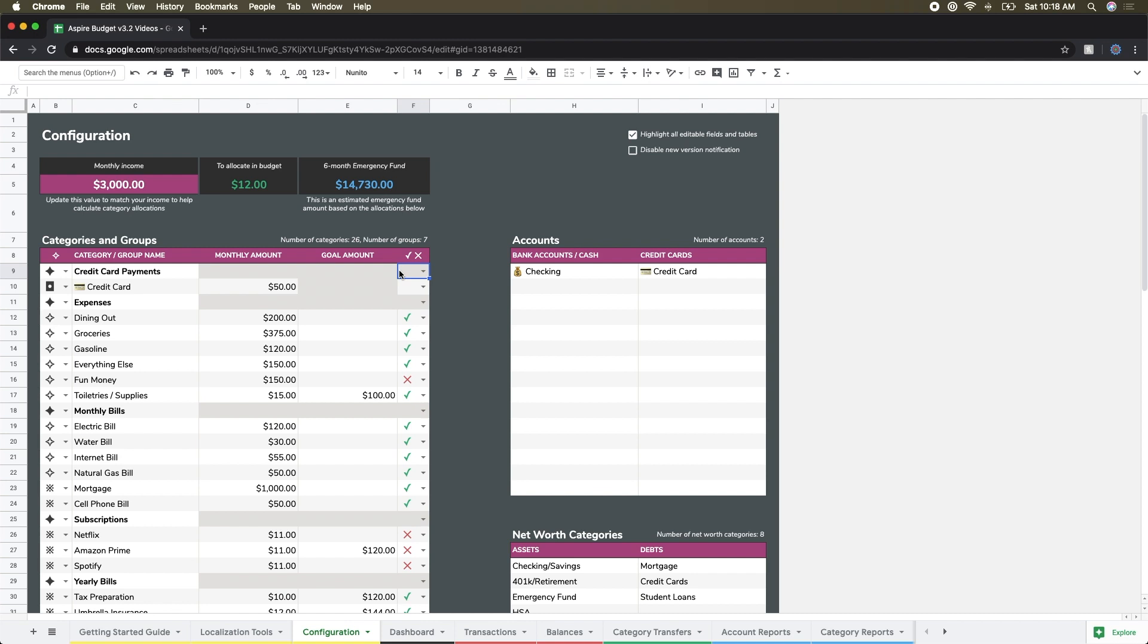So that is categories and groups and how they work. I'm going to come back and tweak that in a second, but first I'm going to talk briefly about accounts. Accounts are really meant to represent the accounts that you use for budgeting, so that could be your checking account, your savings account, and things like credit cards, since all of these accounts are tracked in your budget.